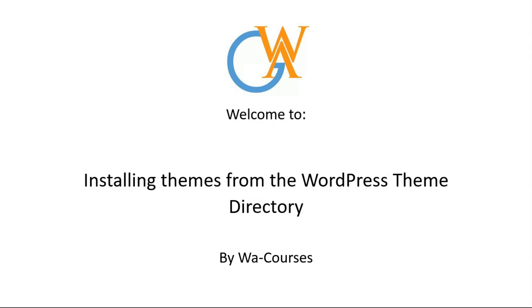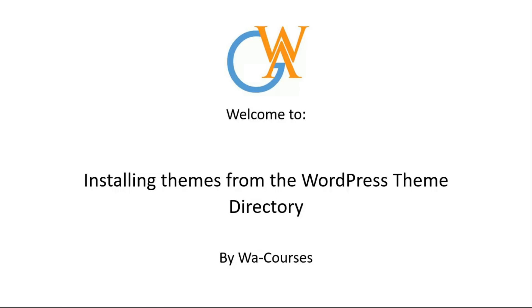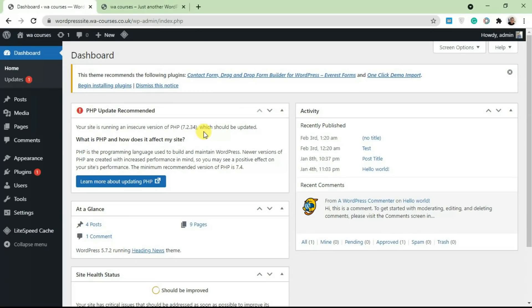Hello guys and welcome to Installing Themes from the WordPress Theme Directory by Wa-Courses. In this video I'm going to walk you through how you can install a WordPress theme from the WordPress theme directory on every single WordPress website. It's very straightforward—there are two basic methods and I'm going to walk you through both of them. So with the introduction out of the way, let's get started with the video.